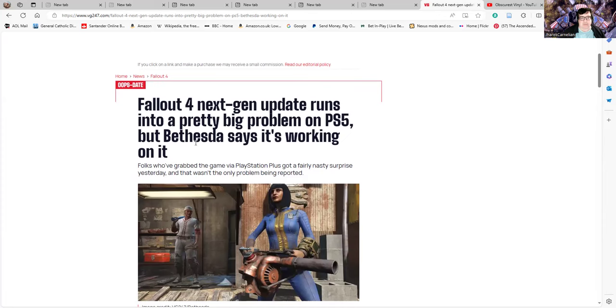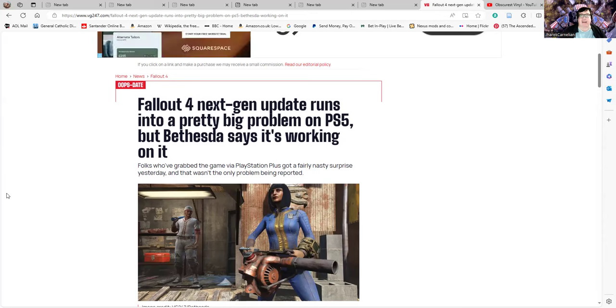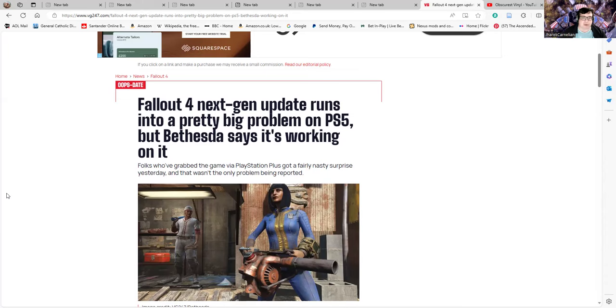How many times have people heard the words 'Bethesda says it's working on it'? I reckon they might as well just record a speech and roll it out with a hot key or something every time.